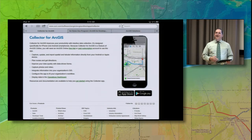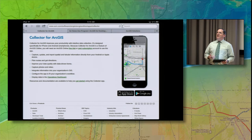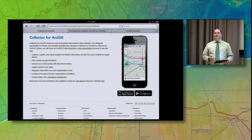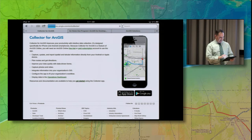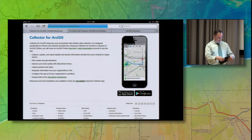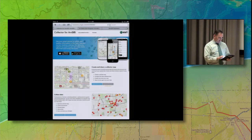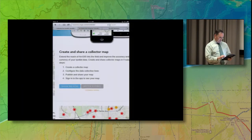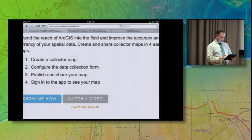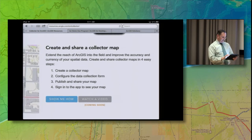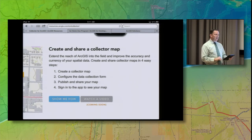Collector for ArcGIS is an application that runs on iOS or Android devices, both tablets and smartphones. We'll go ahead and look at this Get Started link to get a quick overview of the process.